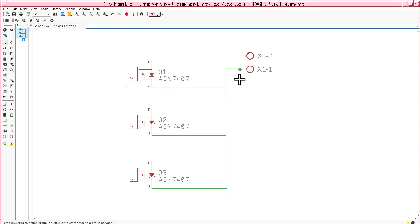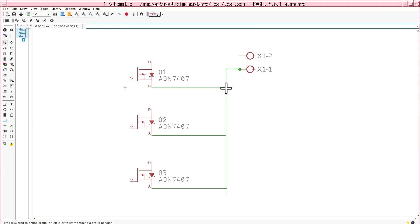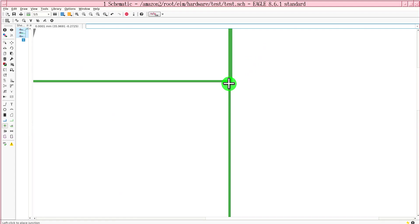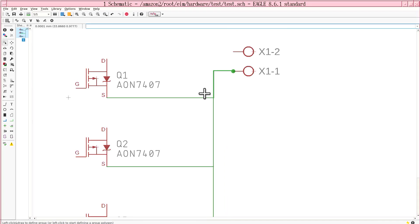But it didn't give you a junction where there should be a junction. Go back to the tool. Go in there. No net selected. It's the same net.